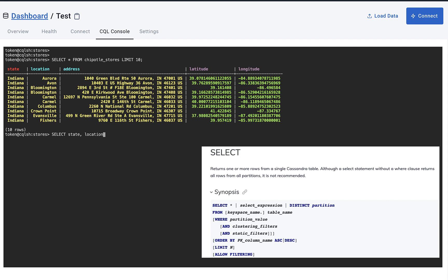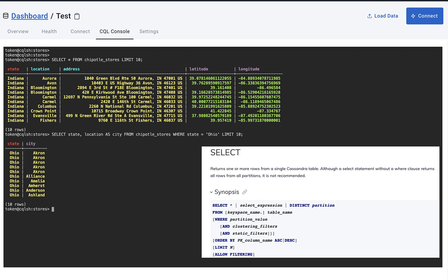Next I want to write a statement where I only get the first two columns. I want to also rename location to city, and lastly I want the records where state equals Ohio. Again I just want to get the first 10 records, and here is the printout. Now the last one I want to show you for SELECT is SELECT COUNT star. This is great because we can get a quick count of how many rows we have in our table.